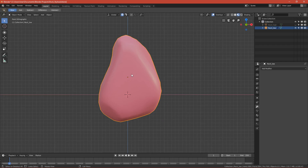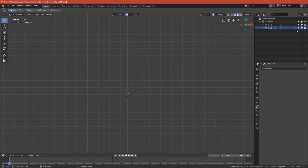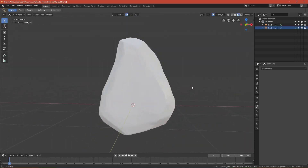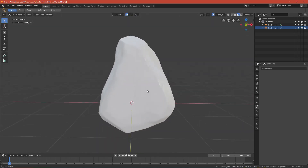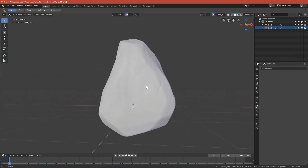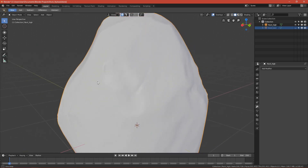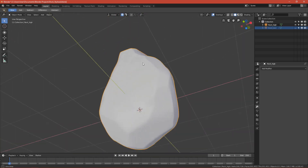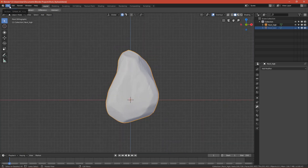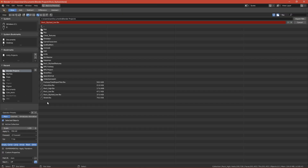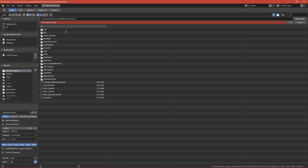Now hide the low poly and enable rock_high. We also want to export it because we will make a normal map from it. We can smooth this too — right-click, Shade Smooth. We'll lose a bit of detail but that's fine. Apply the rotation and scale again, select the object, name it 'rock_stylize_high' for the high poly version, and press Export FBX.